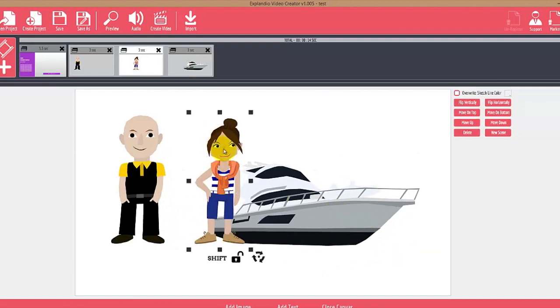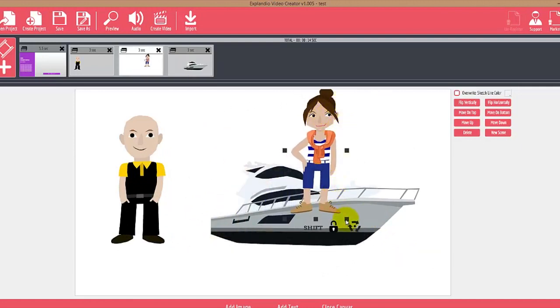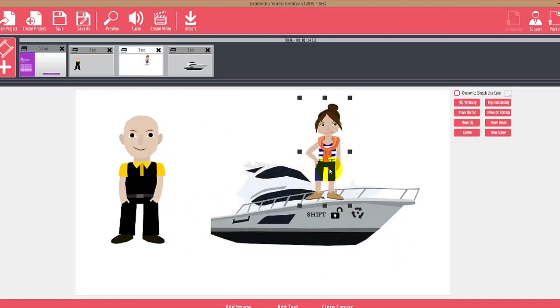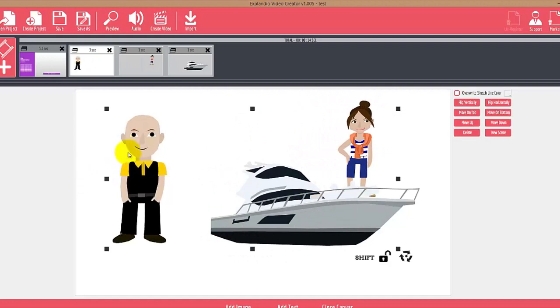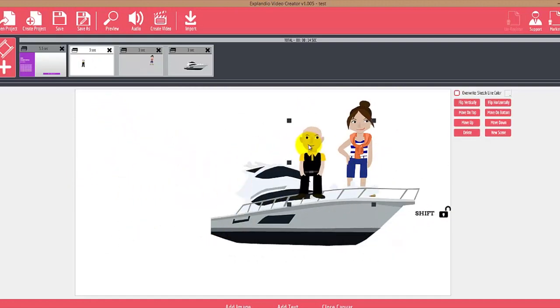We can arrange this into a scene however we want. We can even put them onto the boat if we wanted to. Let me scale this guy down a little bit.